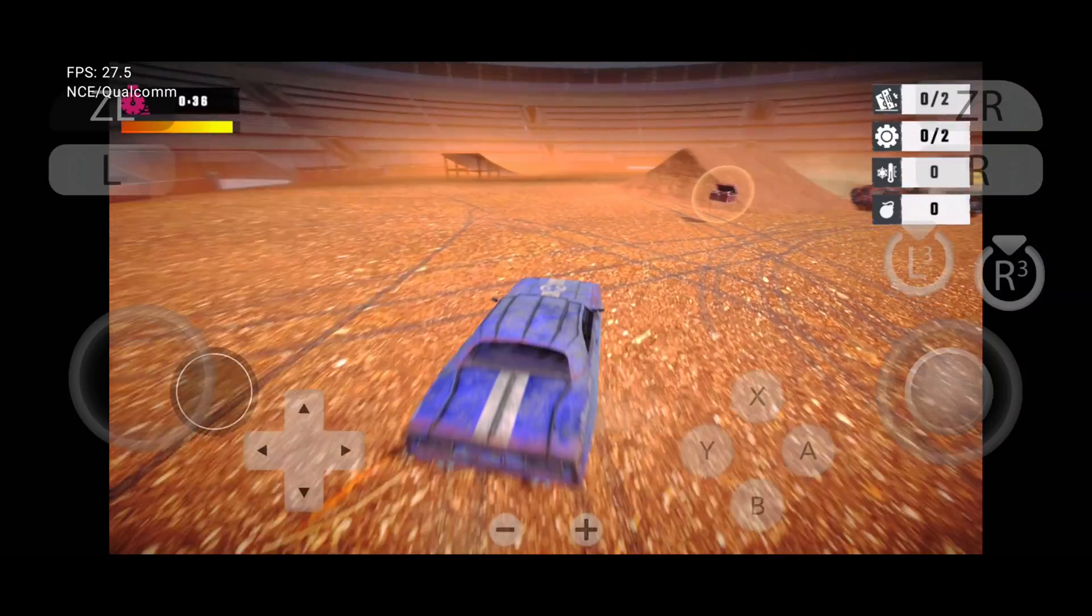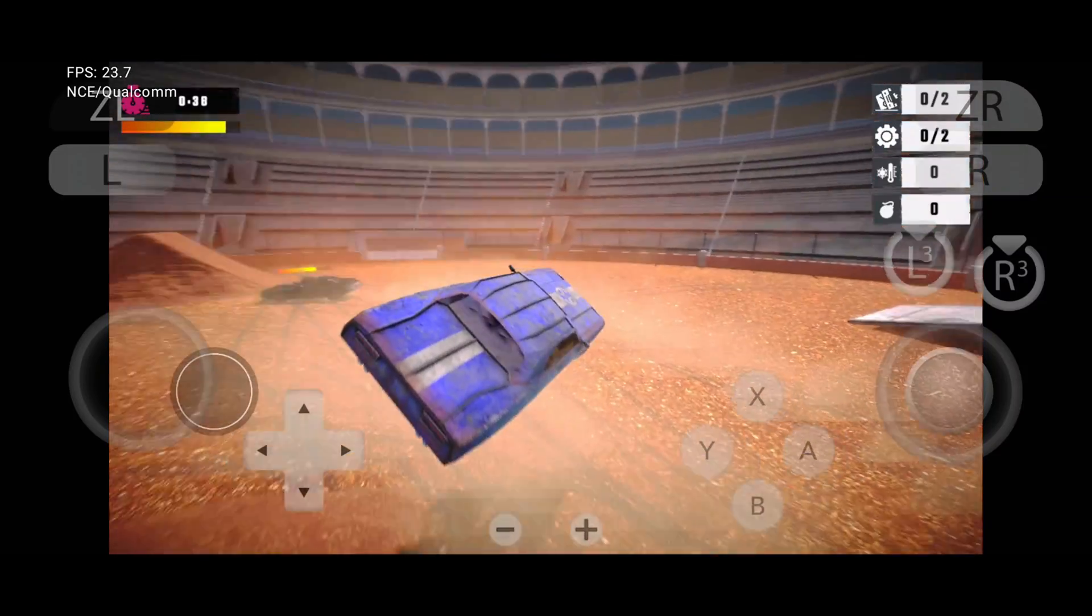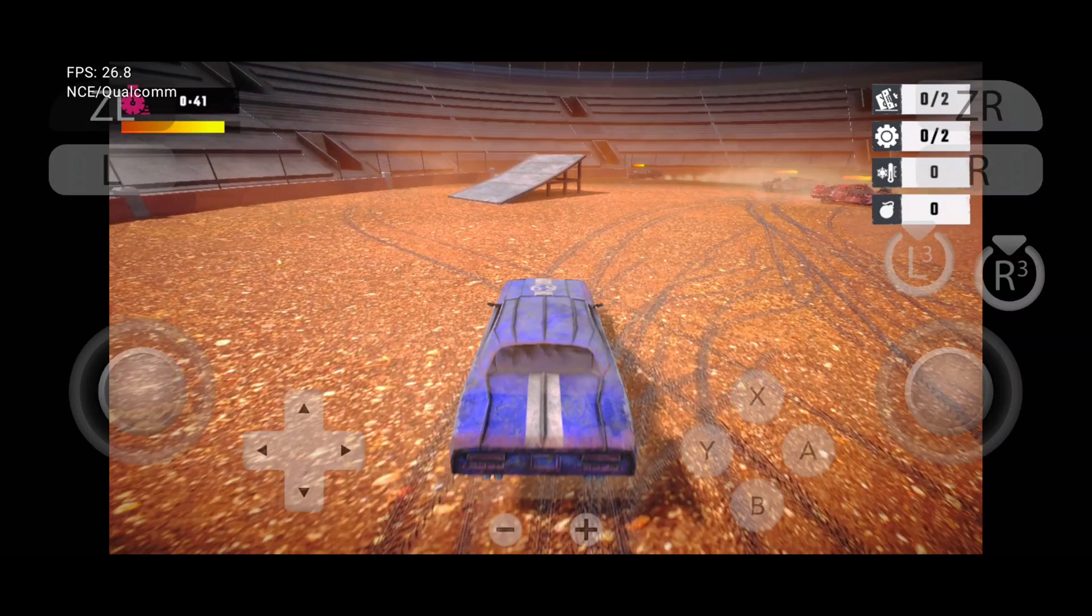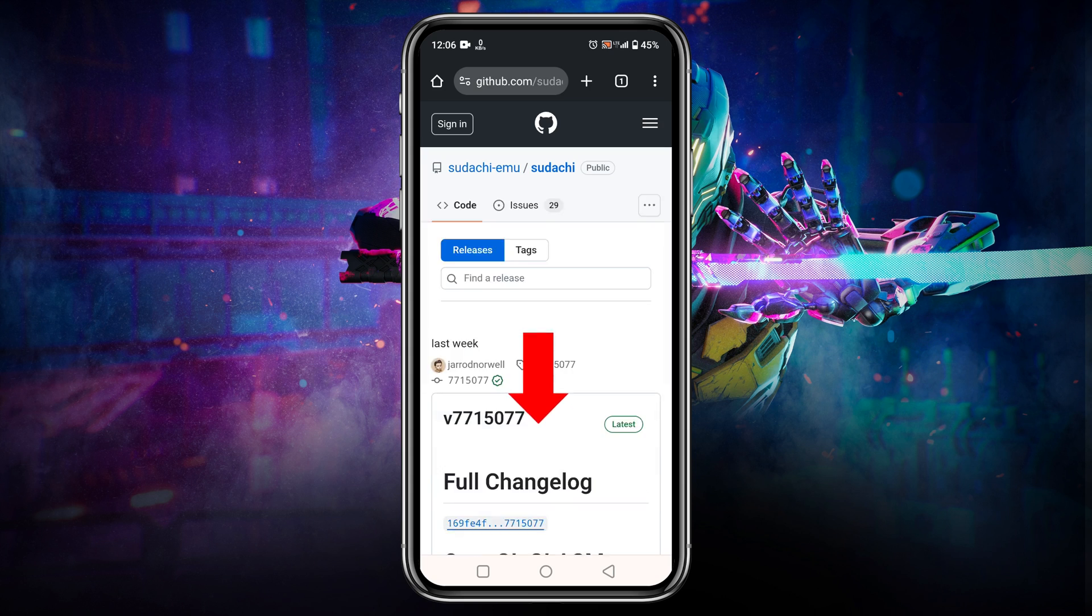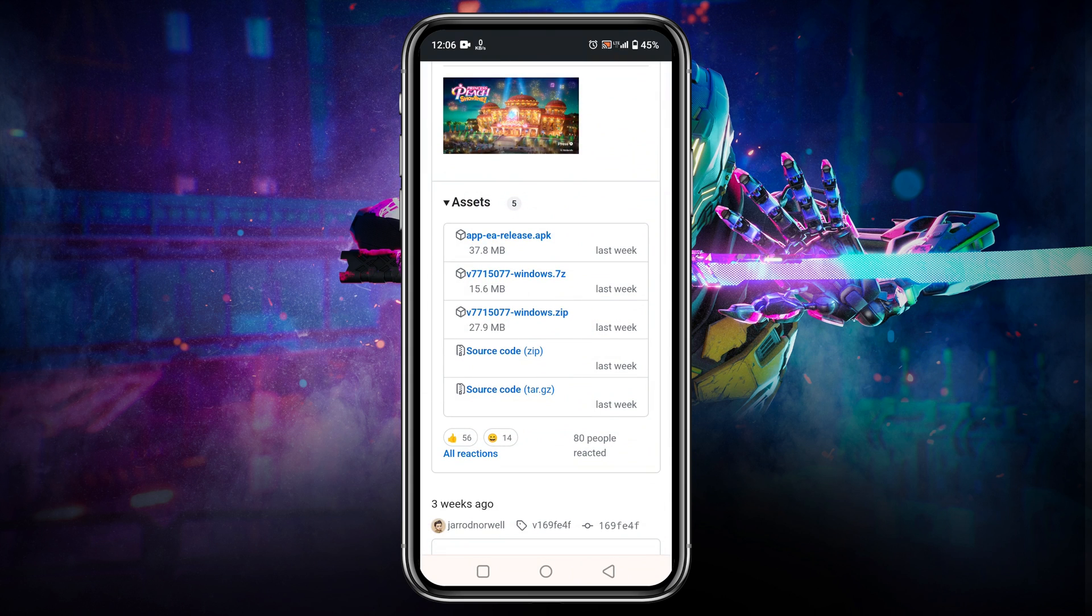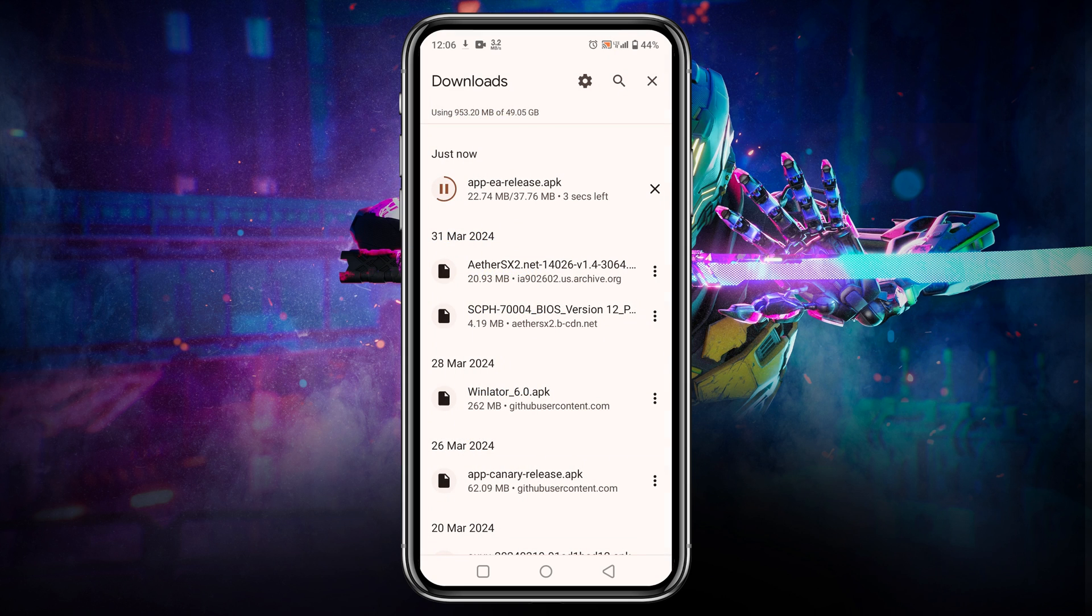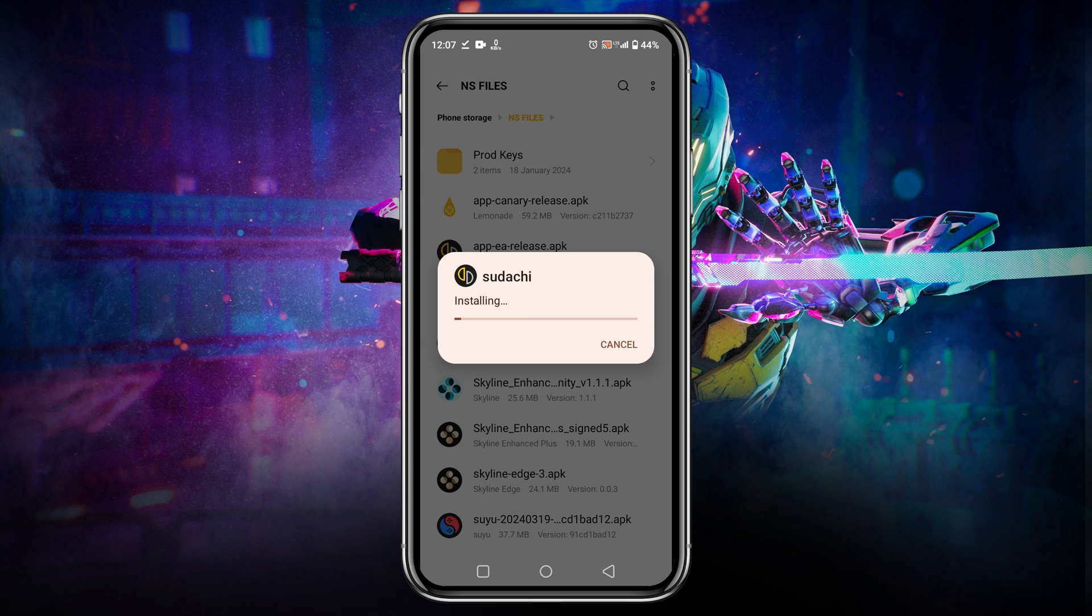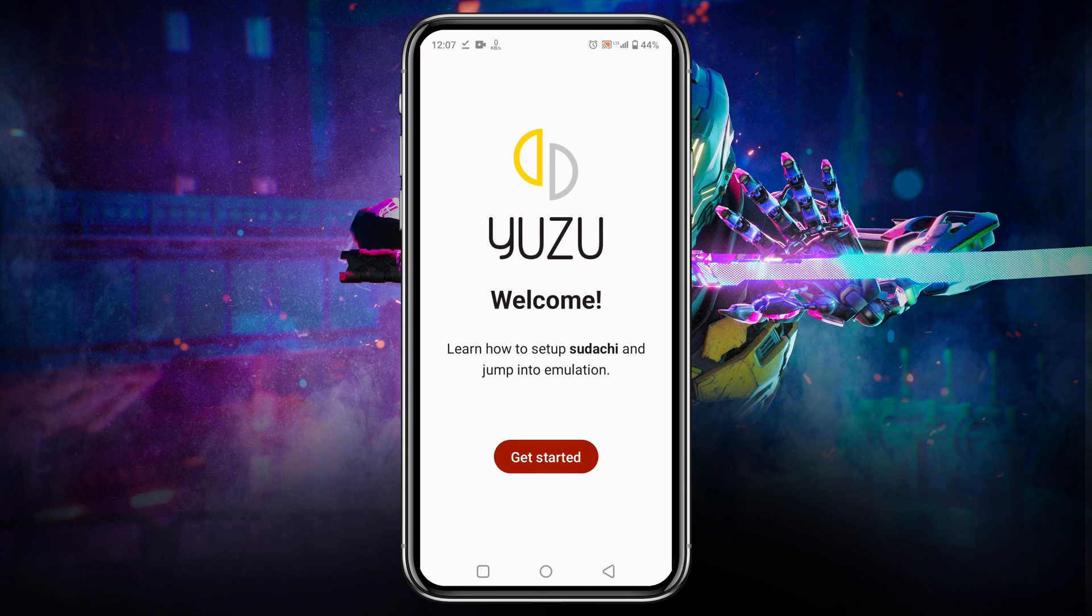The first thing we are going to do is download and install the Sudachi emulator on our Android phone. We will get the Sudachi application from their GitLab page. If you can't find the download option, you can join our Discord server. I have given the invitation link in the description. We have already shared the direct link on our server. Once we have downloaded the APK of Sudachi, then install the application.